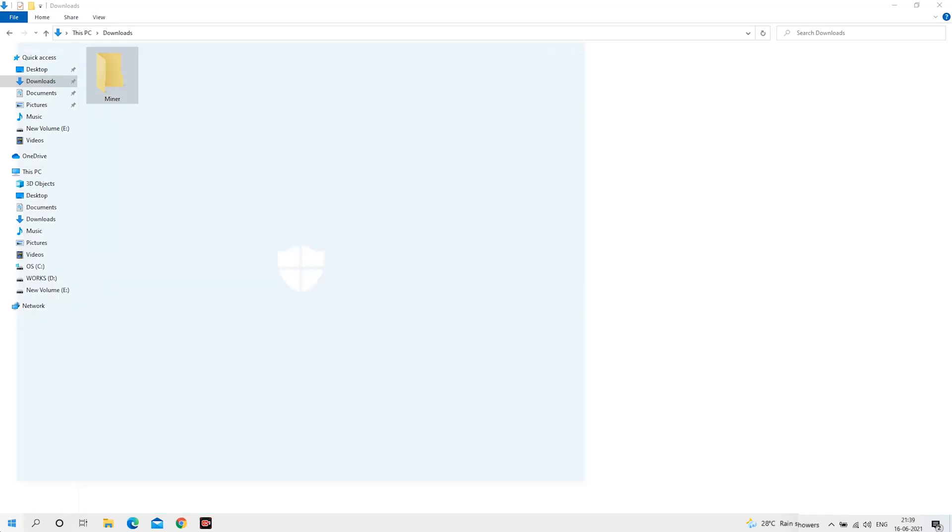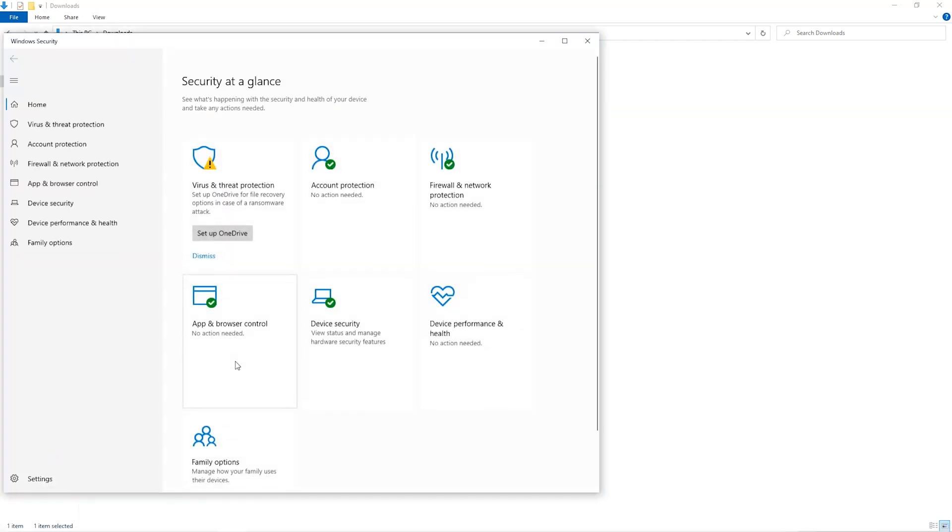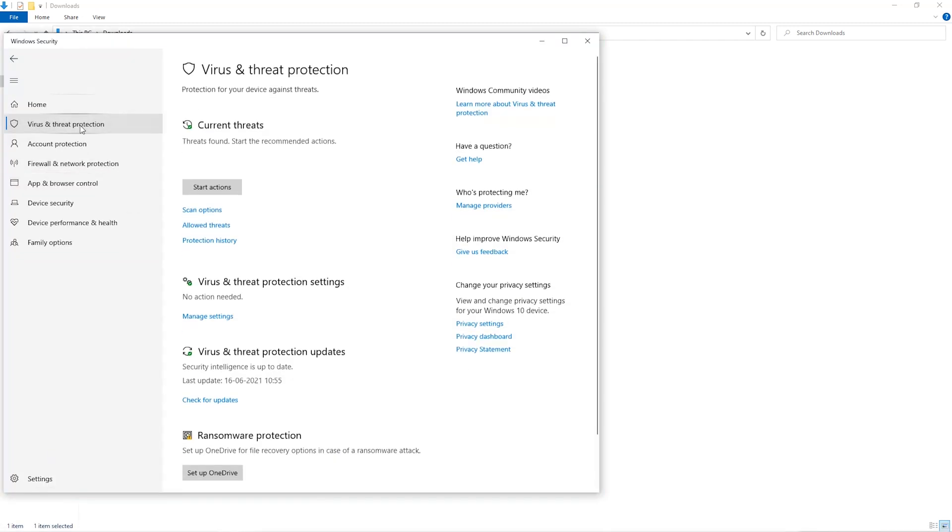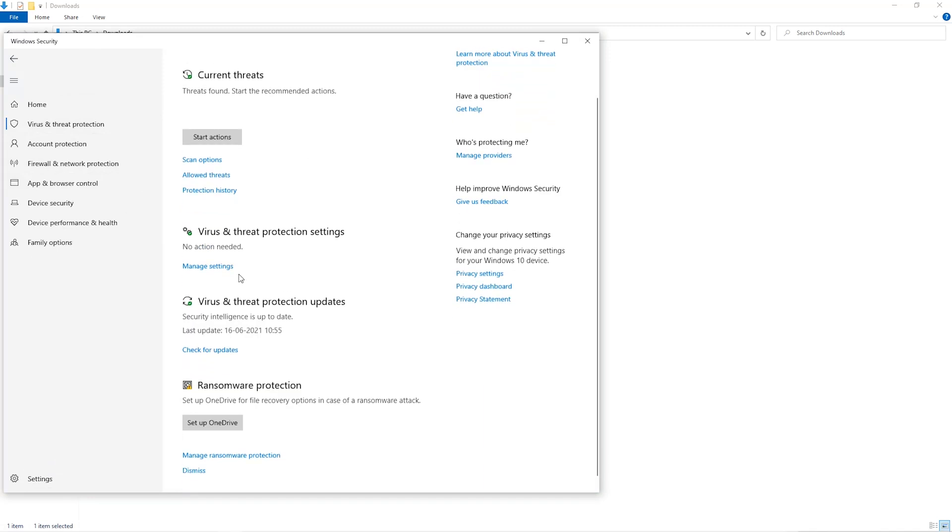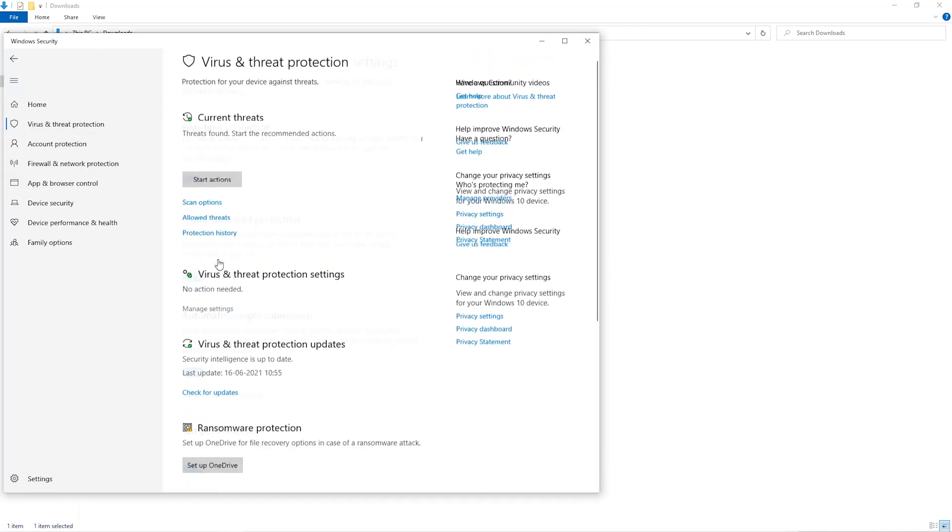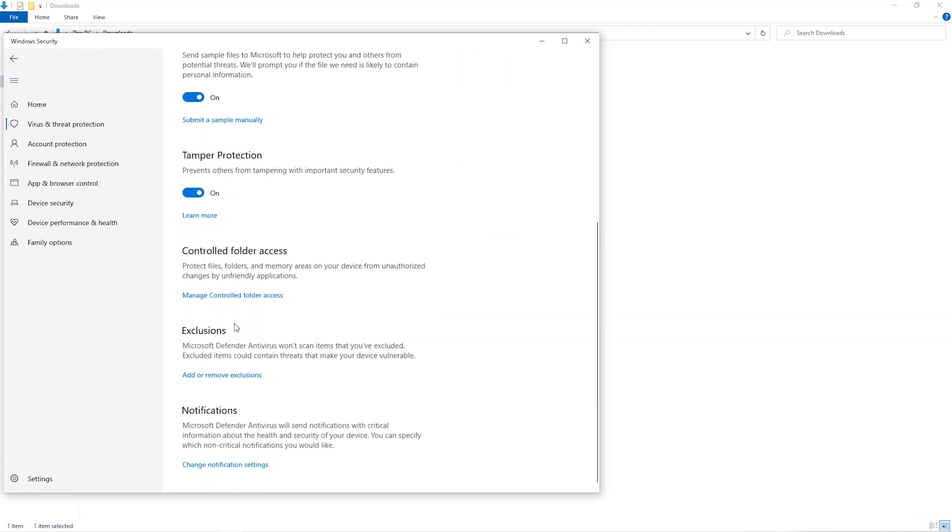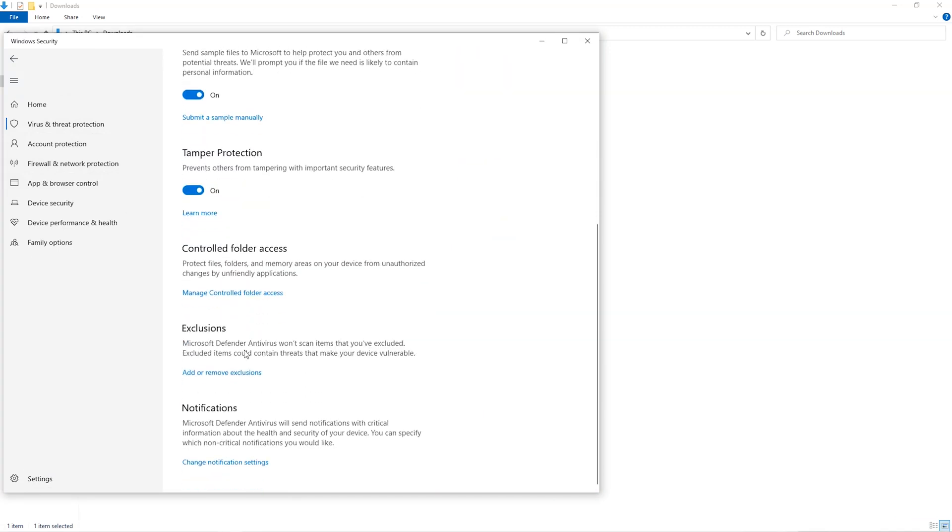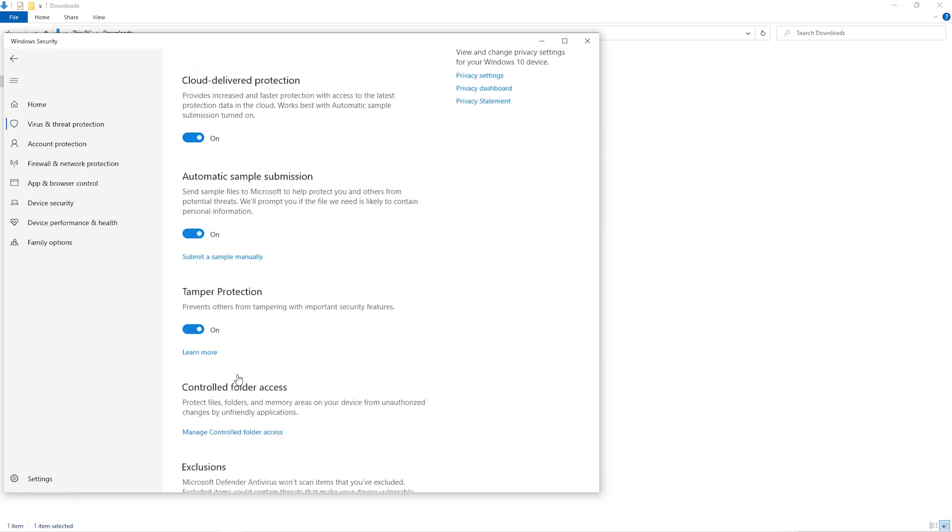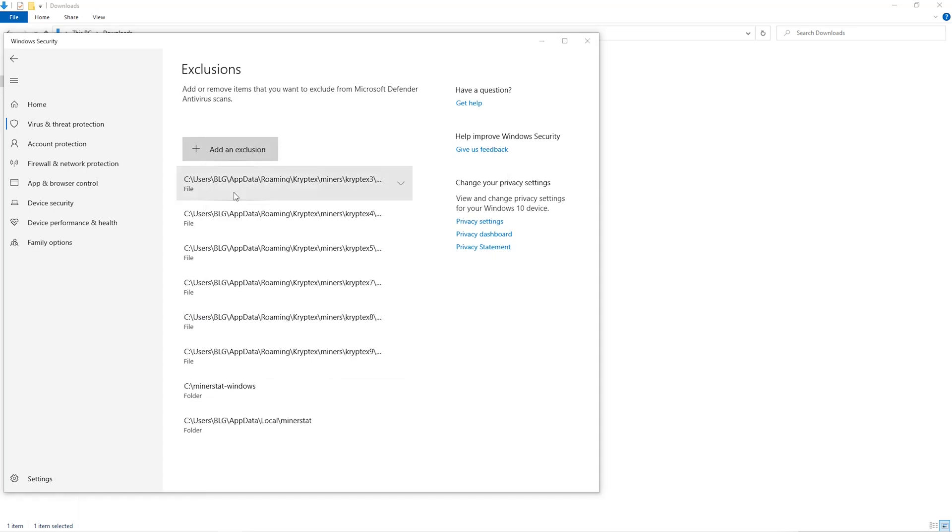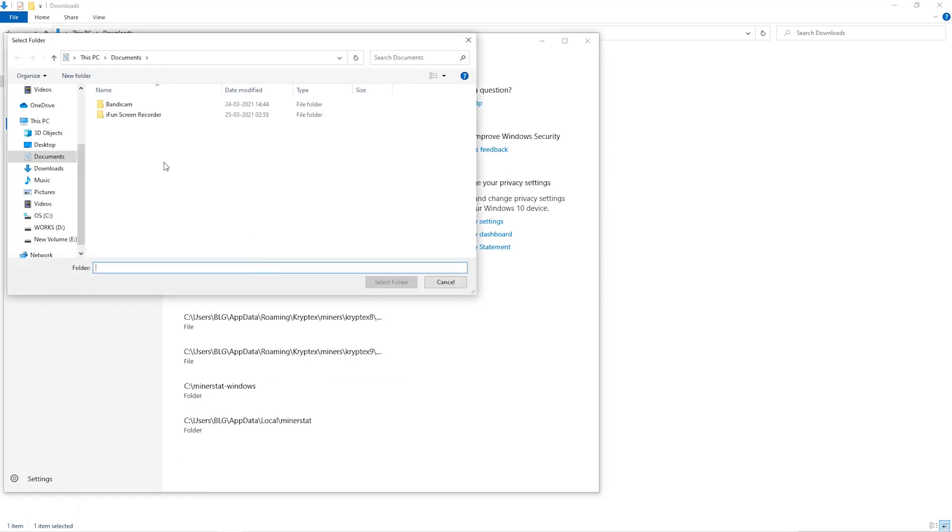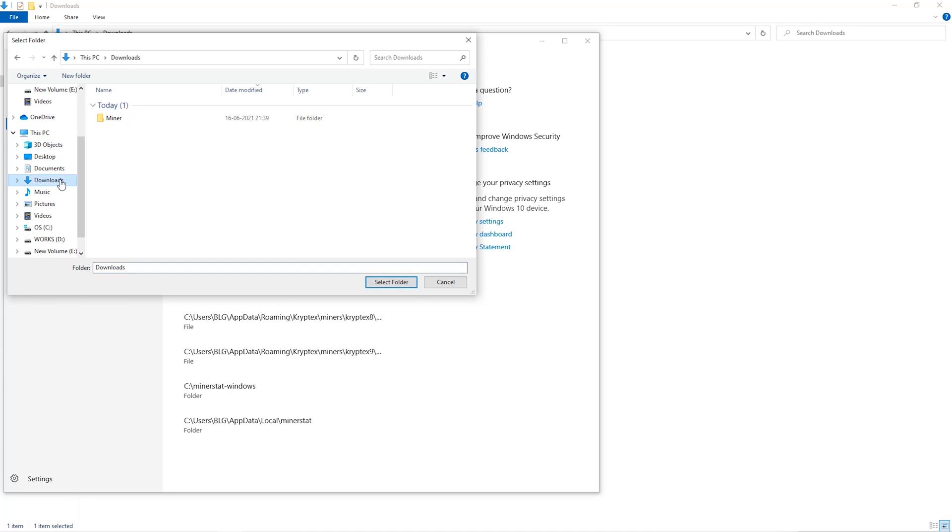Open up your Windows security settings, go to virus and threat protection, go to manage settings, scroll down and go to exclusions. Click on add and remove exclusions, click on add an exclusion, and then click on folder from the drop down. Then we'll go to the downloads folder and select the folder that we just created.